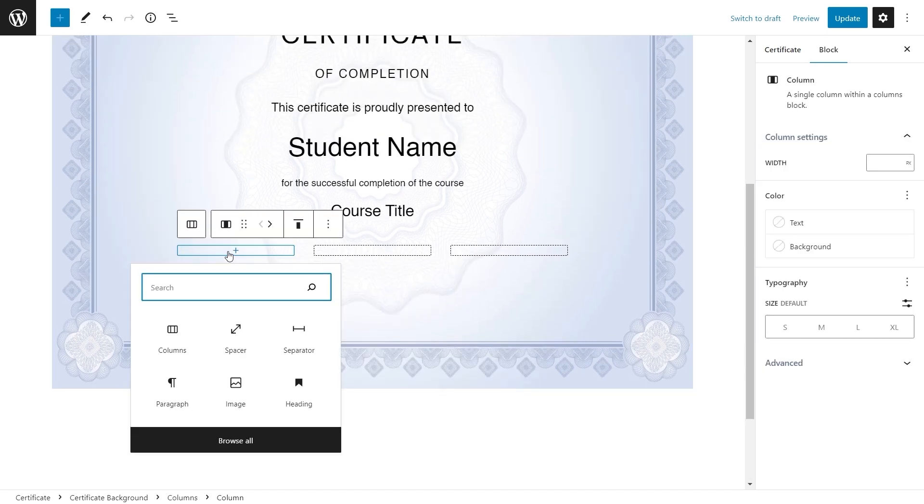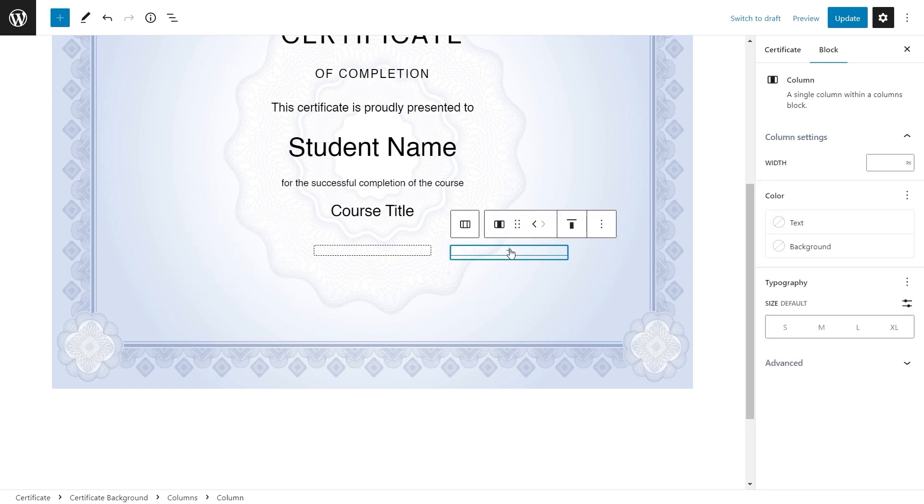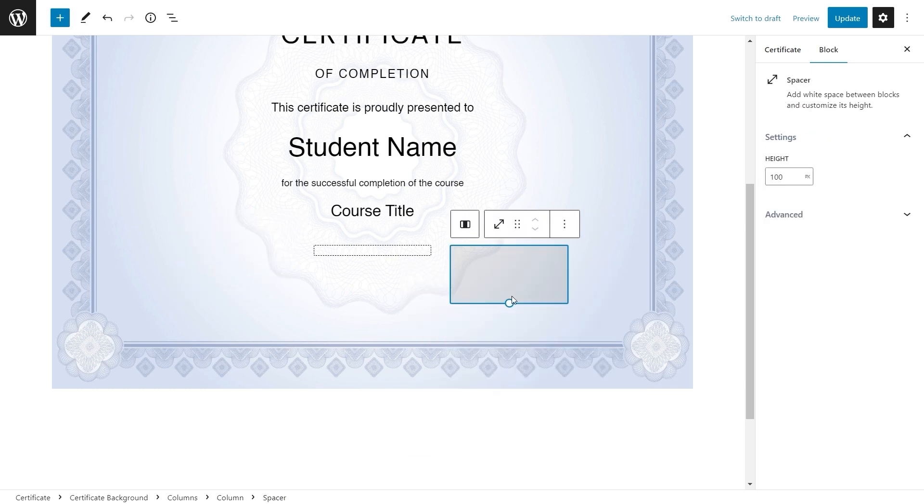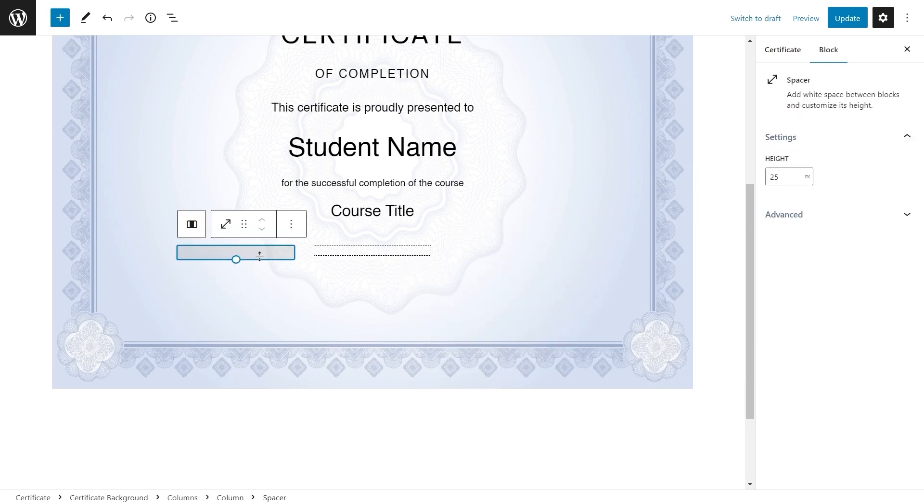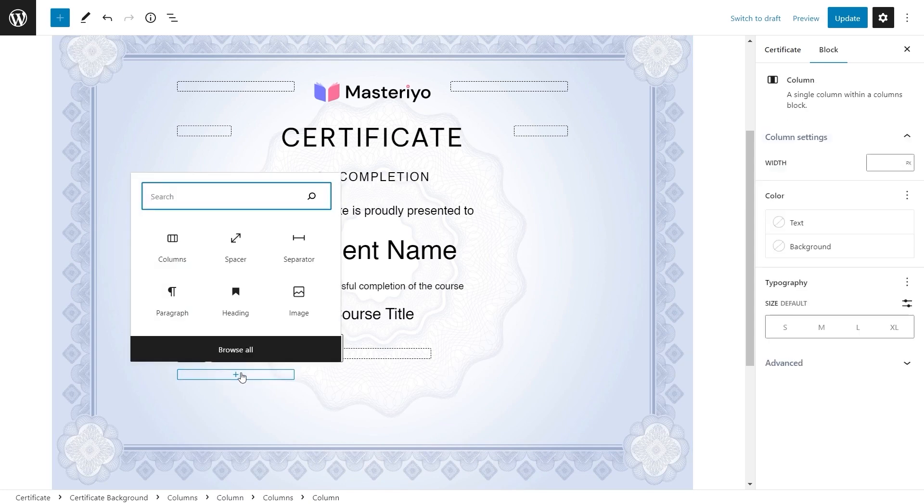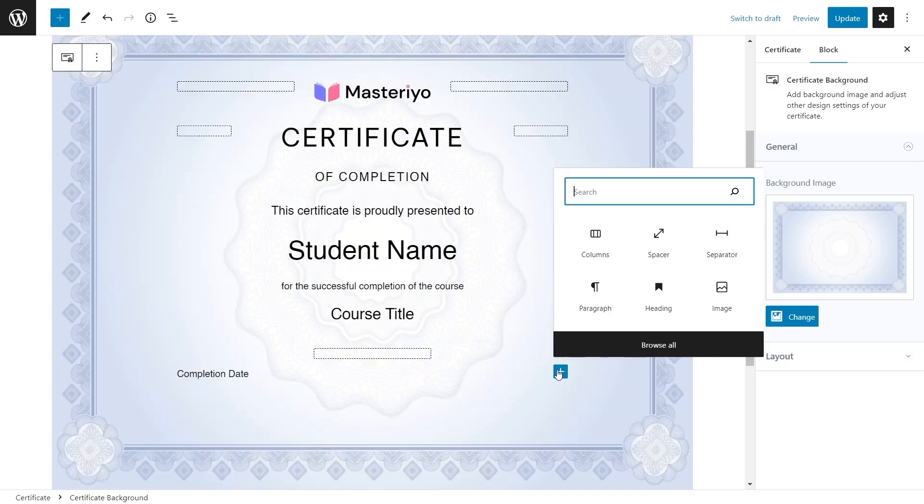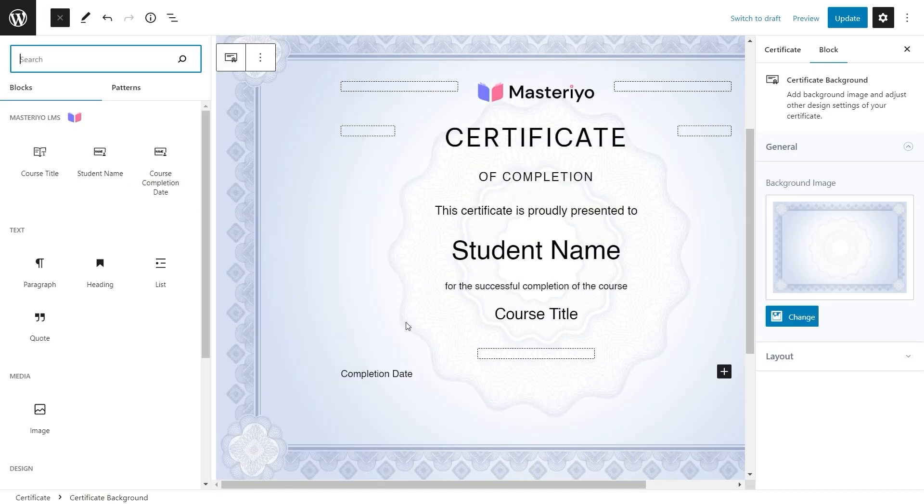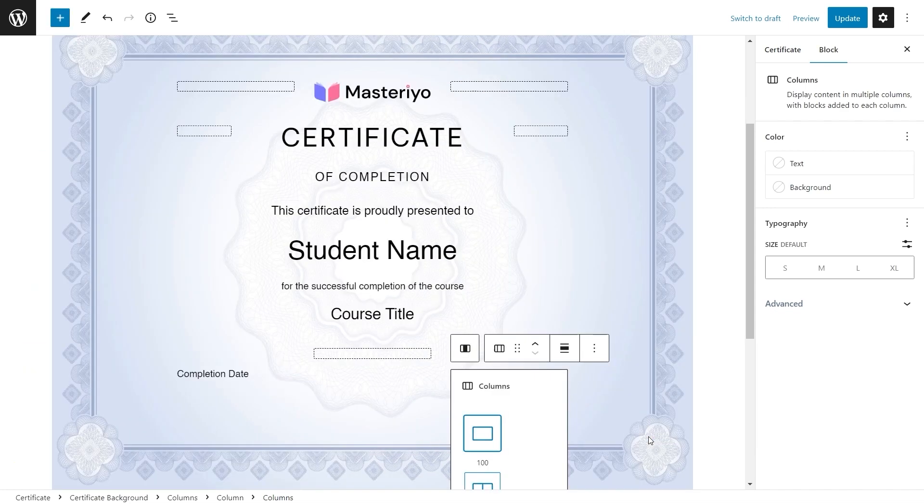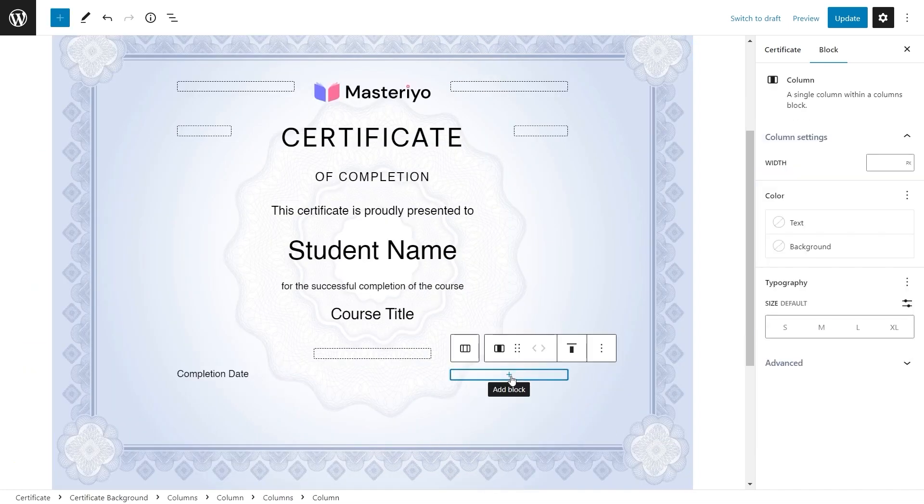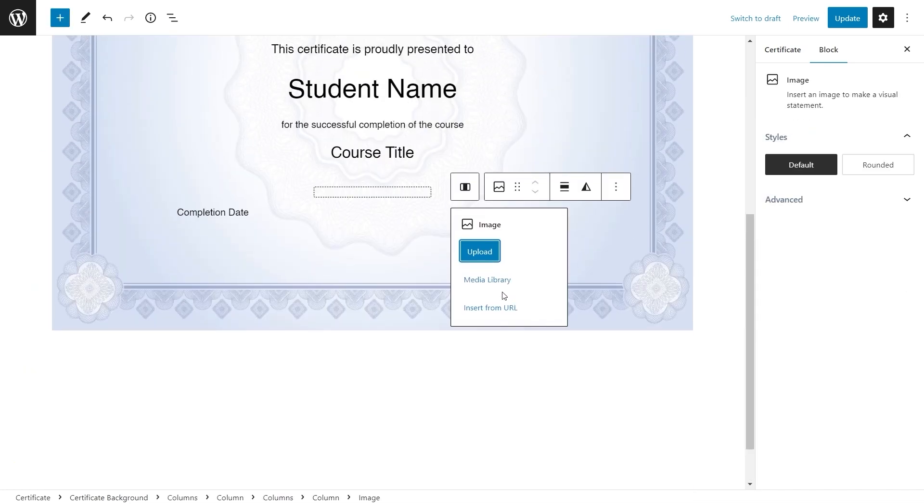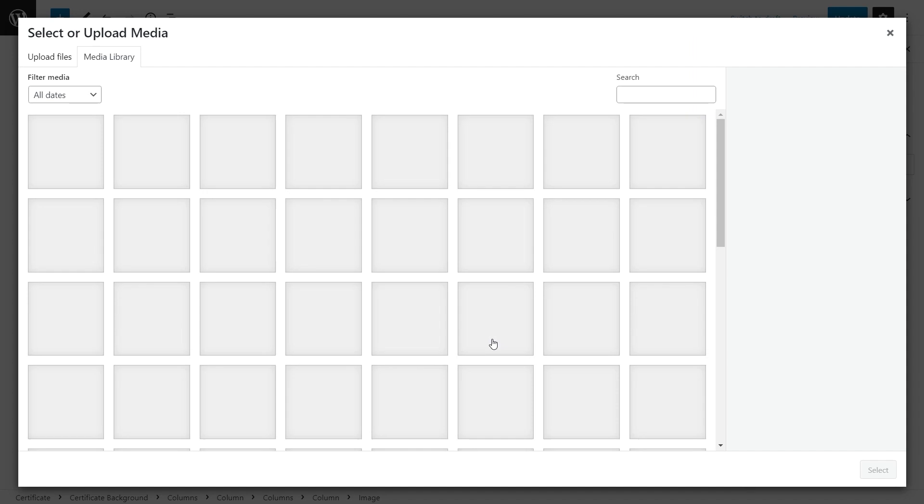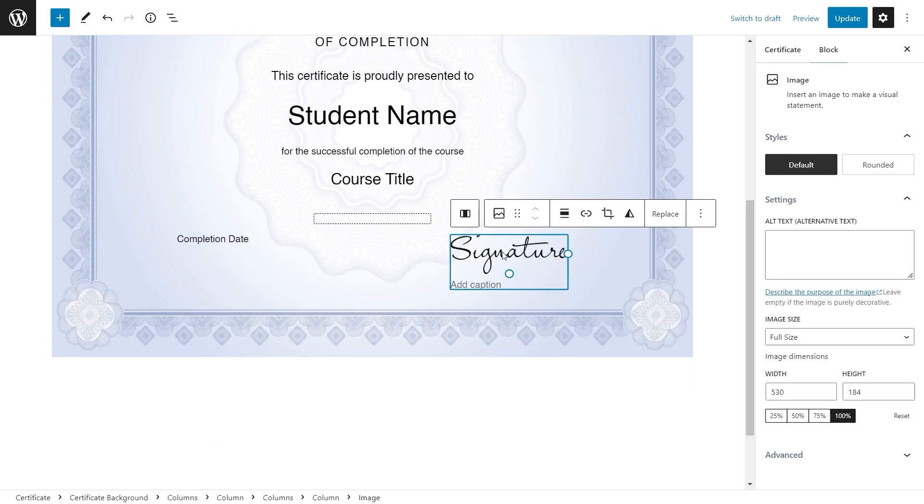I'm adding spacers again for a completion date and signature area. For a signature you can add a transparent background PNG here.